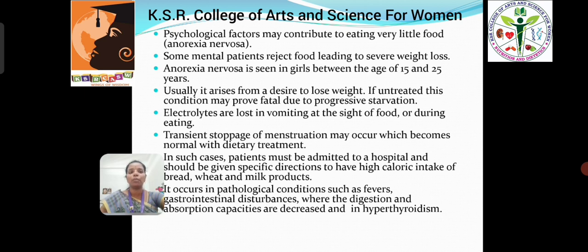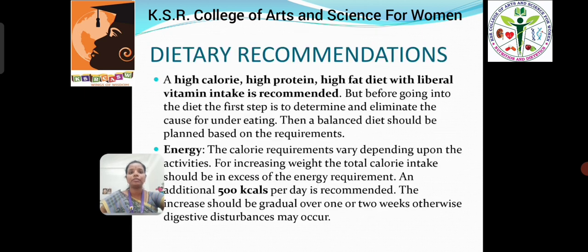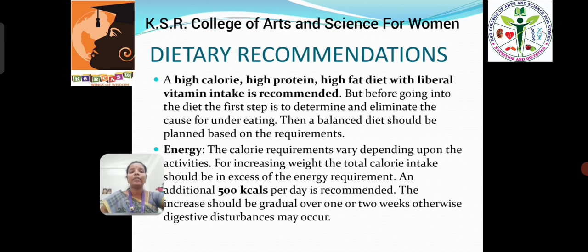Electrolytes are lost in vomiting at the sight of food or during eating. In such cases, the patient must be admitted to a hospital and should be given specific direction to take high calorie intake of bread, wheat, and milk products. Dietary recommendation: a high calorie, high protein, high fat diet with liberal vitamin intake is recommended.